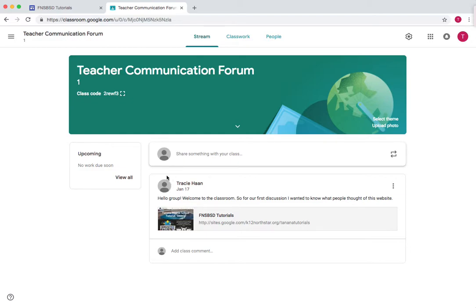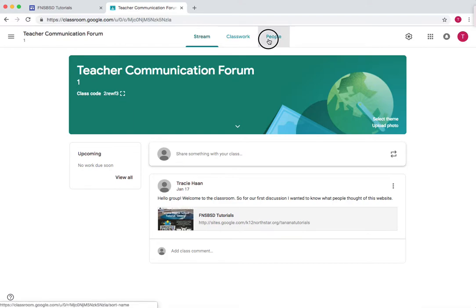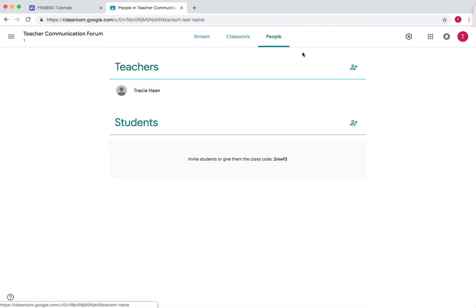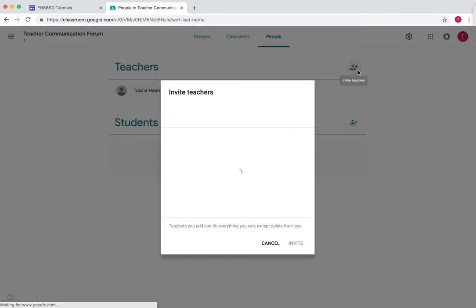As you can see I've already added something to the stream, here's the class code, and now what we're going to do in order to add teachers rather than students so that everyone can add to this discussion is go to the teachers section under the people tab, press add, and then type in the name or emails of all the teachers that you want to add to this forum.